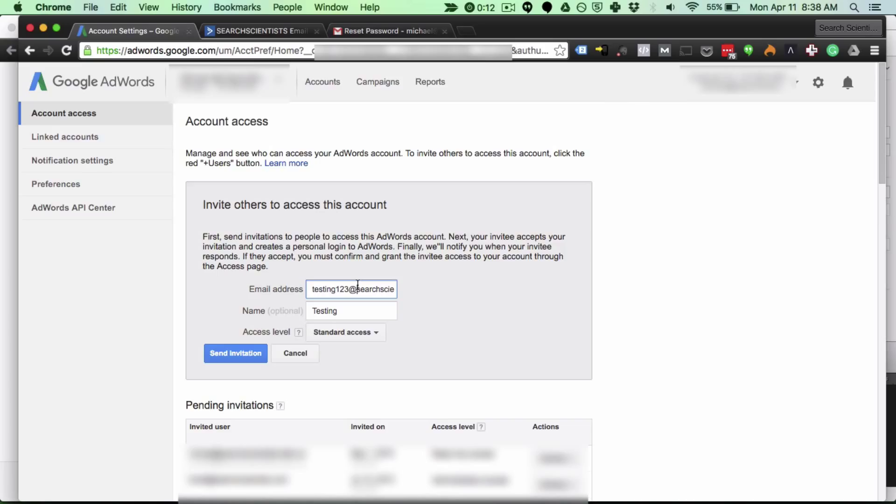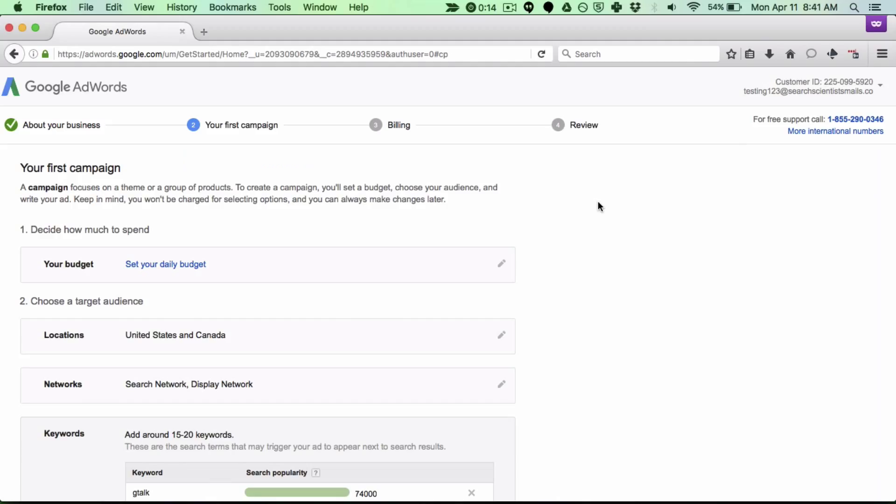Now let's take a look at adding an account manager to an account. To give someone manager account access this might be a contractor you're working with or a new paid search company that you're working with or you're working with us search scientists.